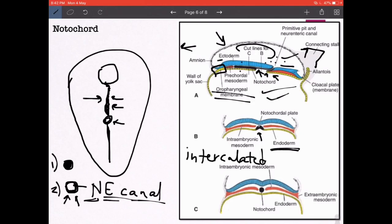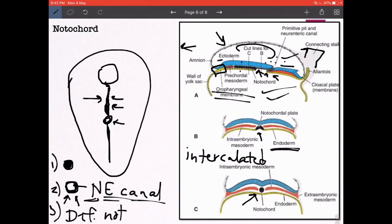After intercalation with the endodermal cells, the notochordal cells eventually roll back up and form a solid cord known as the definitive notochord, differentiated from the notochordal process or primitive notochord of the early stages.